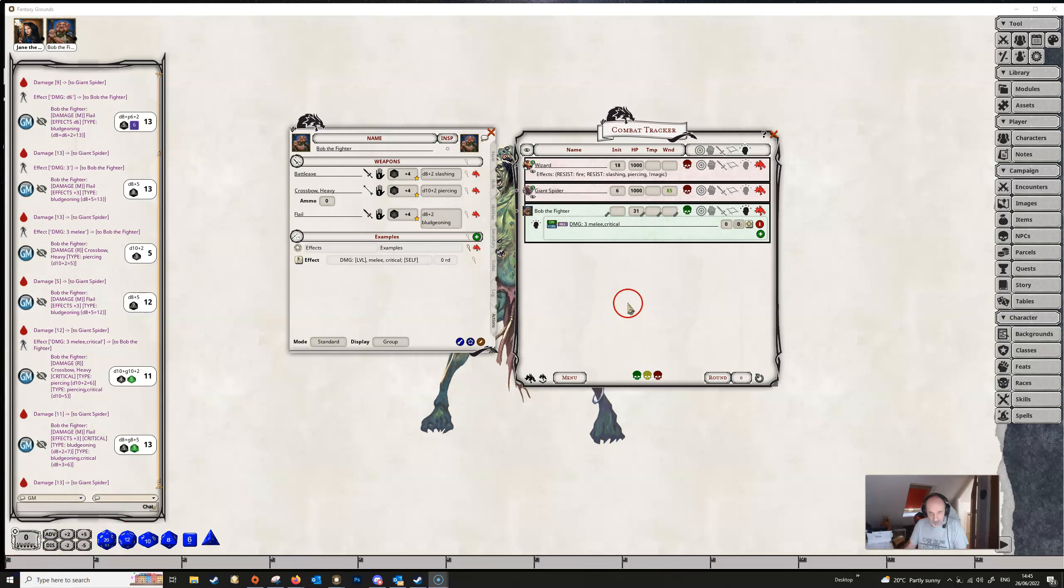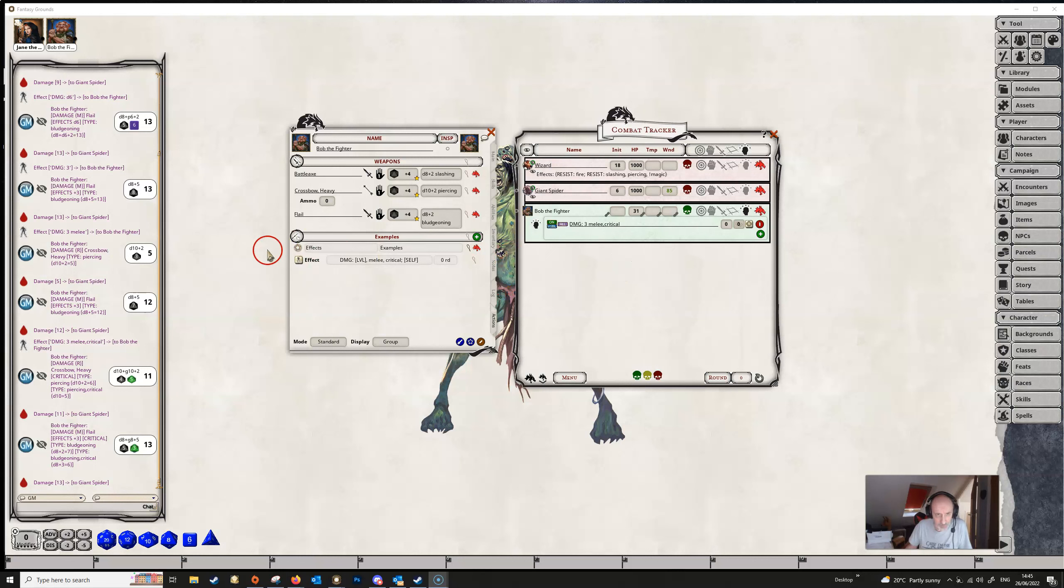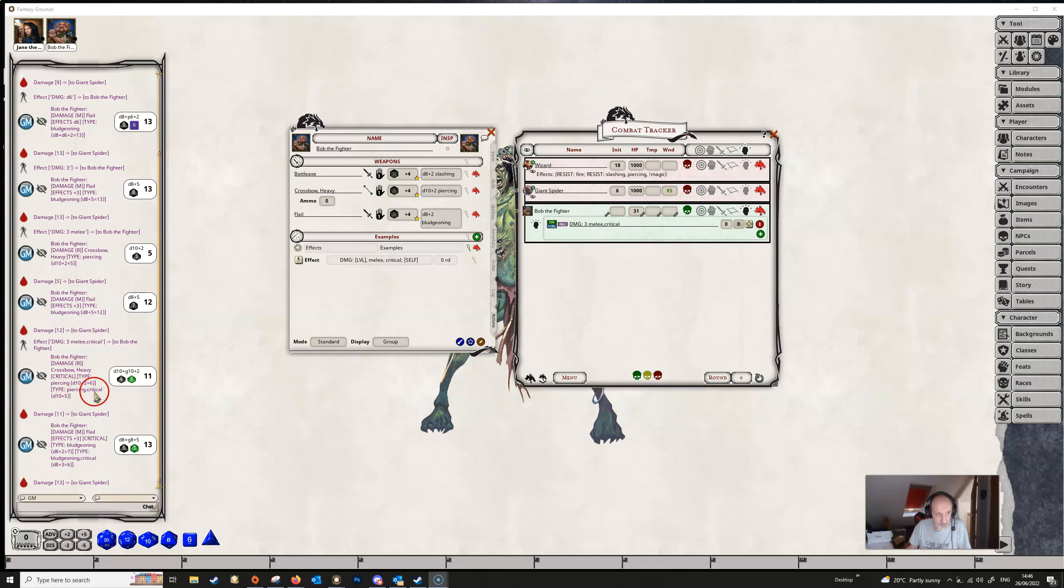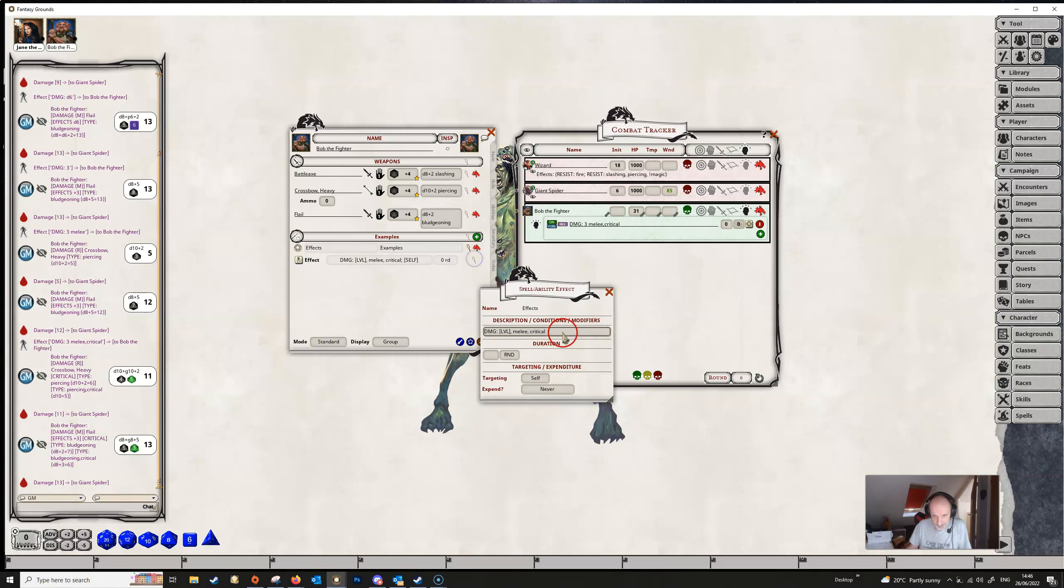So far, we haven't specified any damage type in this effect. We've got untyped damage is what it's called. And this takes its lead off whatever weapon is being used. So if we look down here, we've used the flail as a bludgeoning weapon. So the extra three points of damage has just been added into the bludgeoning damage and up in the crossbow here, the extra three points was just added in to the piercing damage.